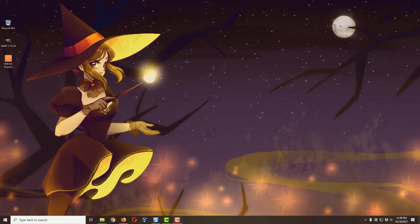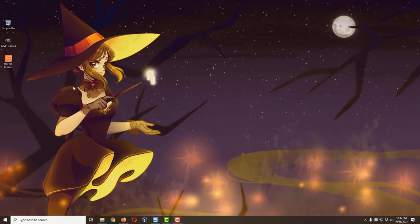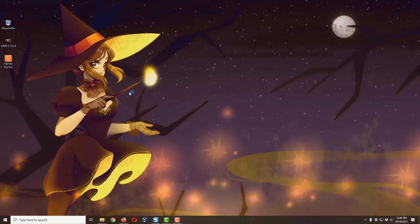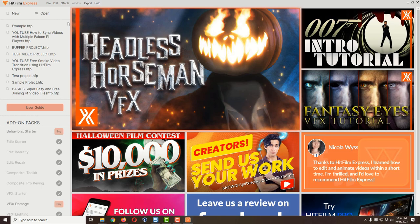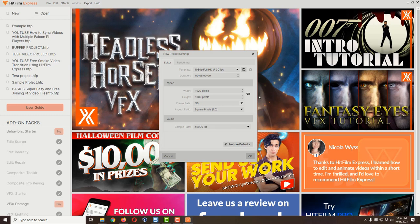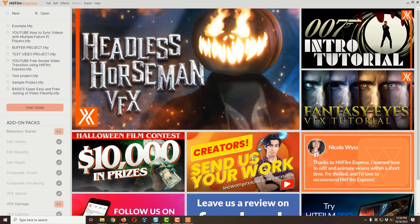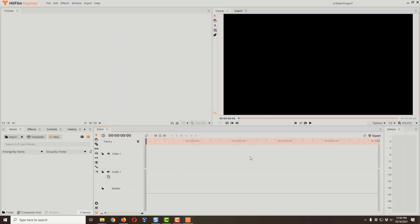All the links will be in the description down below. Let's go ahead and get started — I'm going to open HitFilm Express. Once it's up, go to the upper left-hand corner and click the New button. We're actually going to change the settings to match whatever video we're editing, so I really don't care what these settings are — just click OK. Now we're in HitFilm Express, which isn't very obvious right now because we don't have any videos in here to edit.